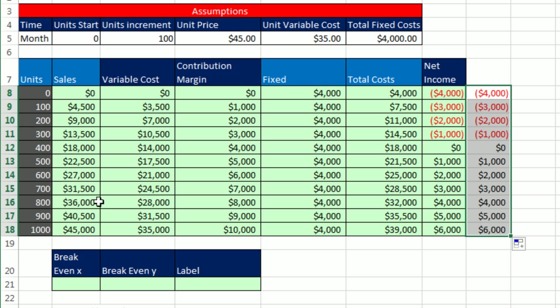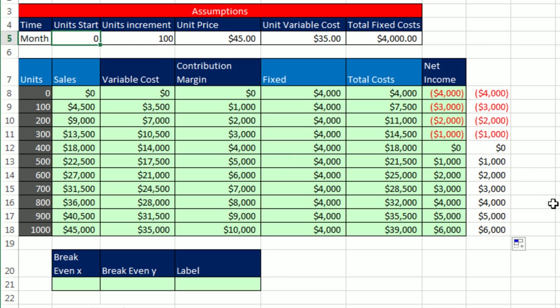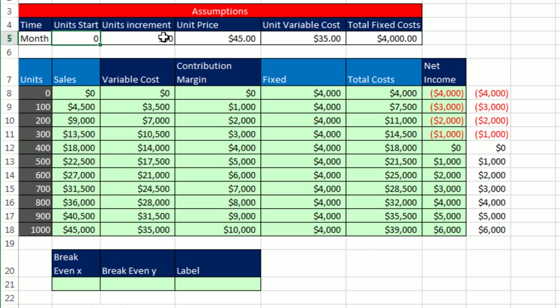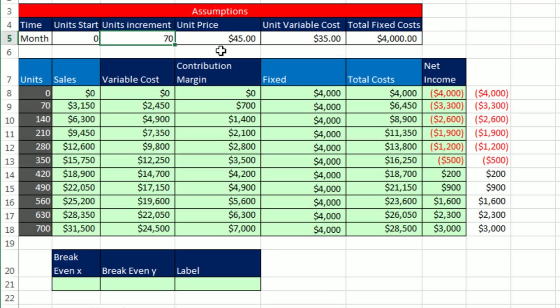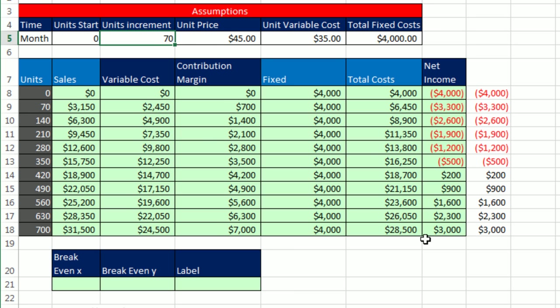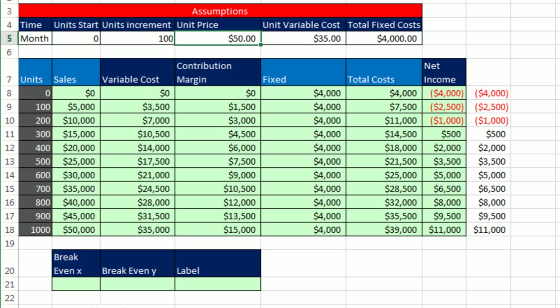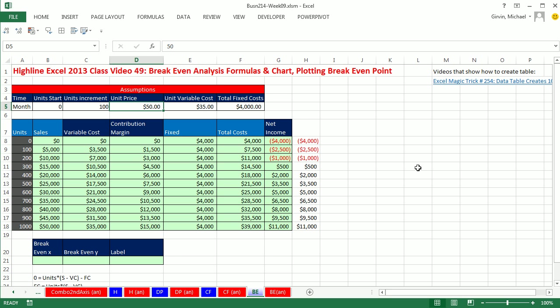Now the beautiful thing about all these formulas, including the start number, the increment, if I change this to 100, watch what happens to our whole table of formulas. Instantly everything updates. Control-Z. If I change this to 70, boom, everything updates. Control-Z. The same with unit price, variable cost. In fact, we're going to start with 50 here. Those will be our starting numbers.